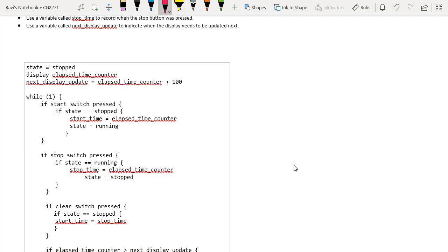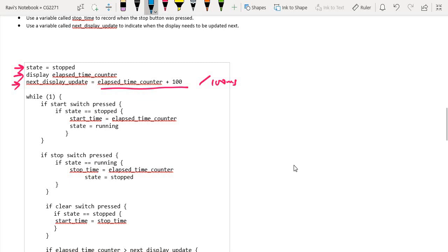Looking at how we design this system: by default when coming out of reset we are in the stop state, we display the current elapsed time counter, and next_display_update is set to the current elapsed time counter plus 100 — so every 100 milliseconds we update the display. In terms of polling, there is a while(1) loop where we check each button one at a time: first the start button, then the stop button, then the clear button.